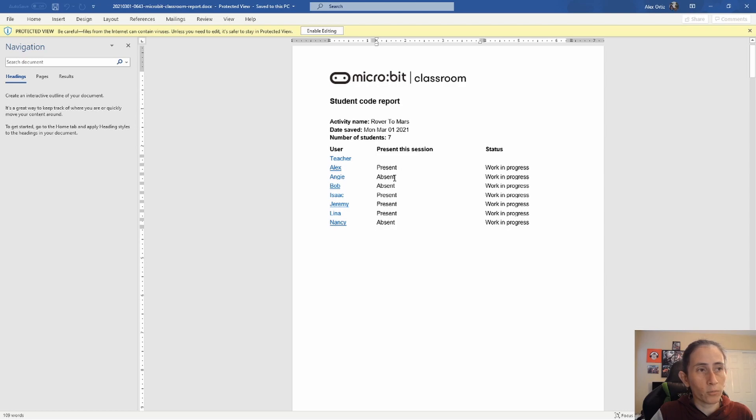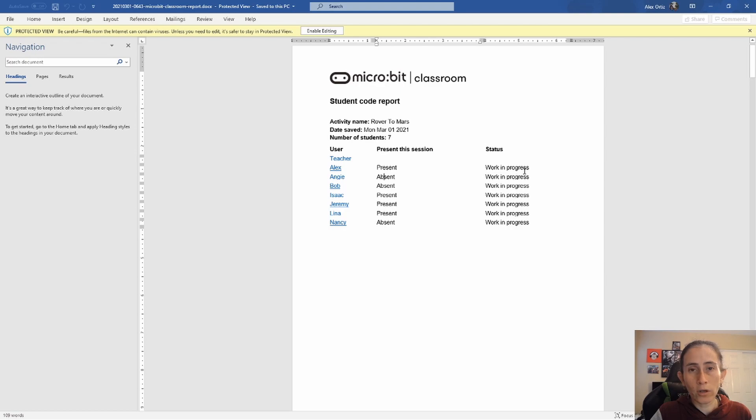And then it'll show all the names of your students here, their status whether they were present or absent, and then where their work is at, whether it's in working progress or if it's finished.